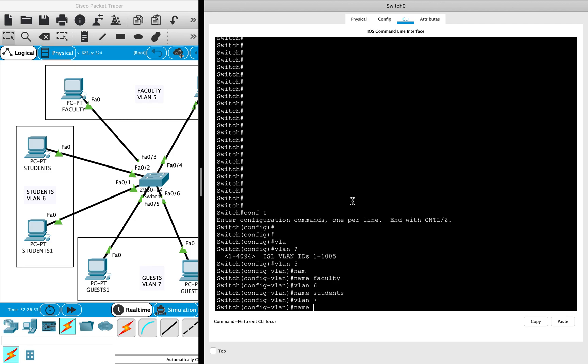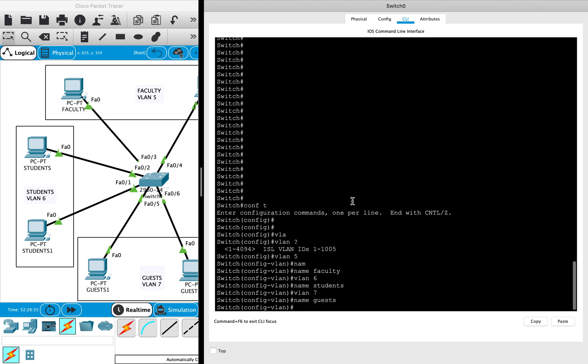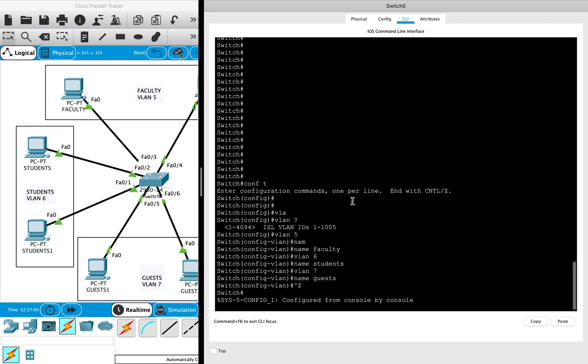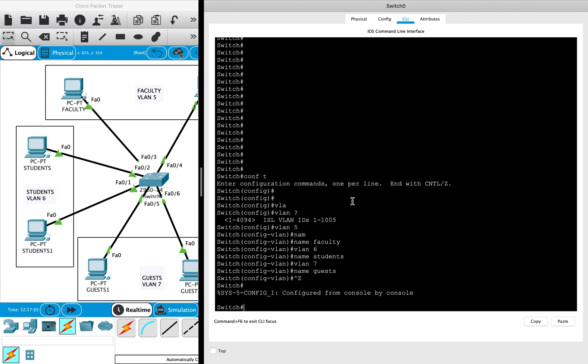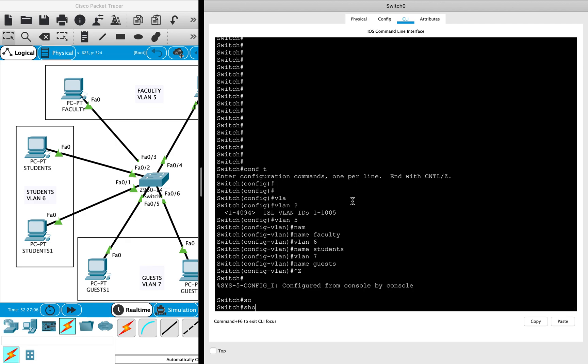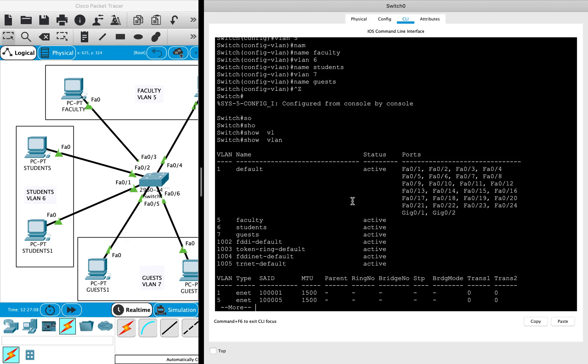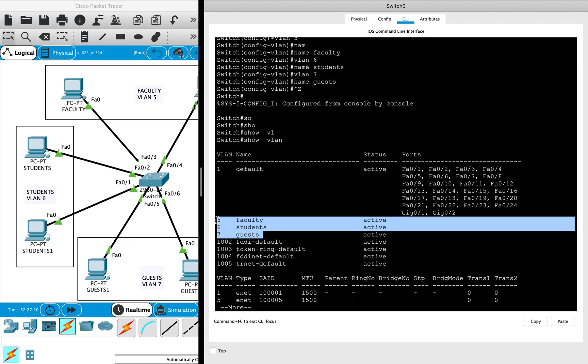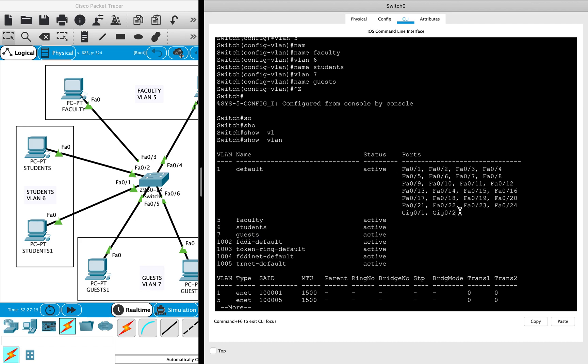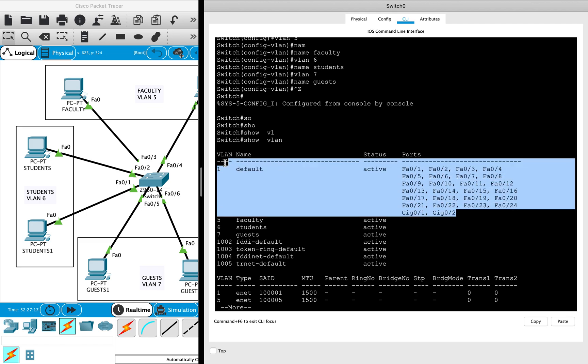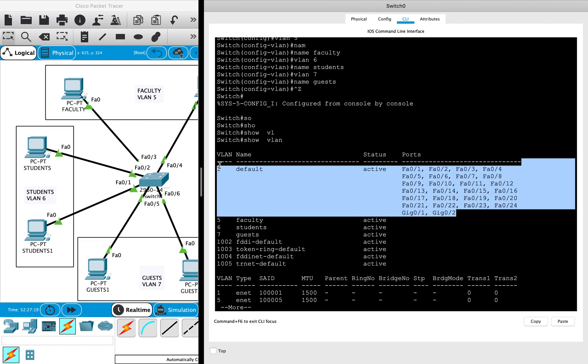So here we go, we are done with creating the VLANs. Now to verify this configured VLAN, you can use the 'show VLAN' command. Here you can see I have created three different VLANs, but all the ports on the switch are by default assigned to a default VLAN, that is VLAN 1.